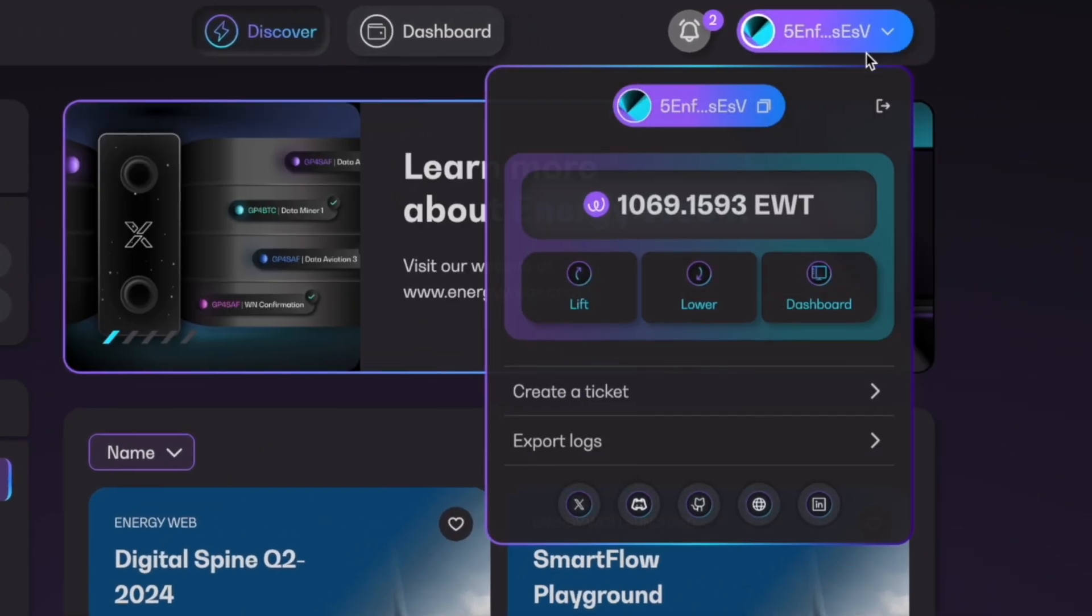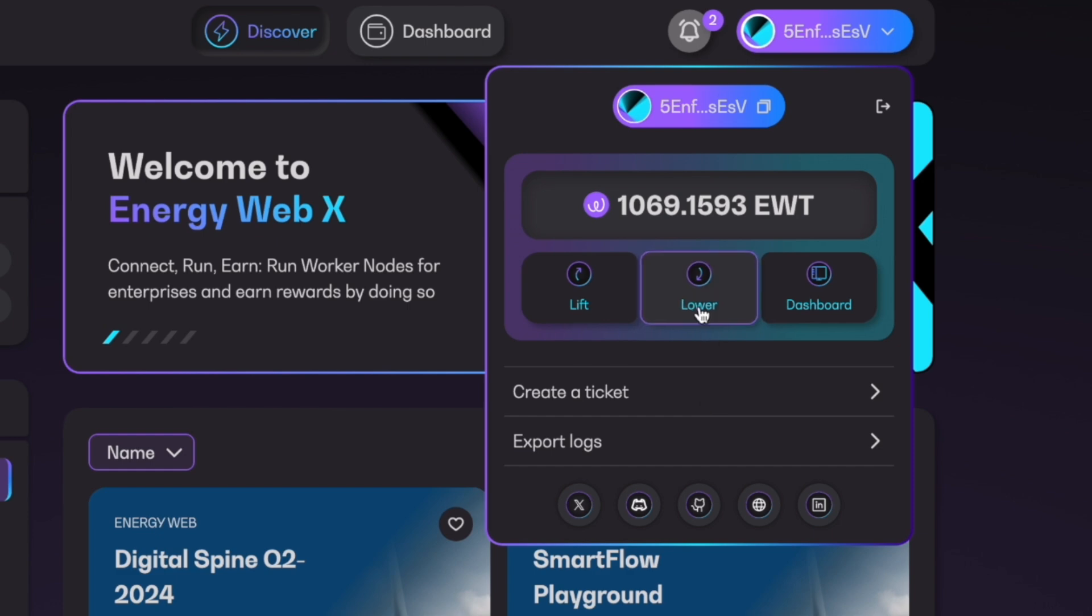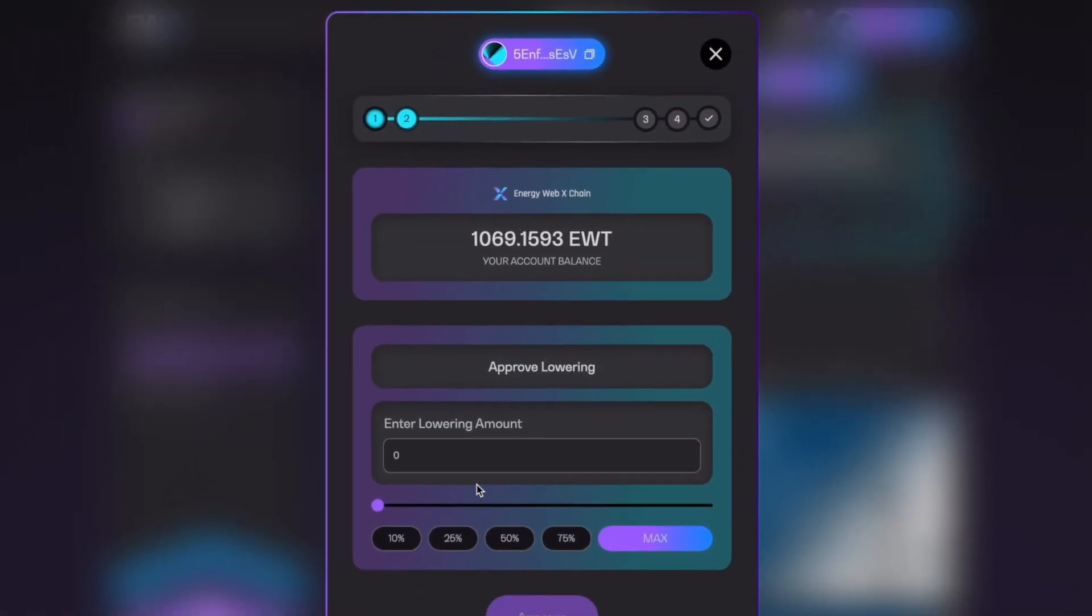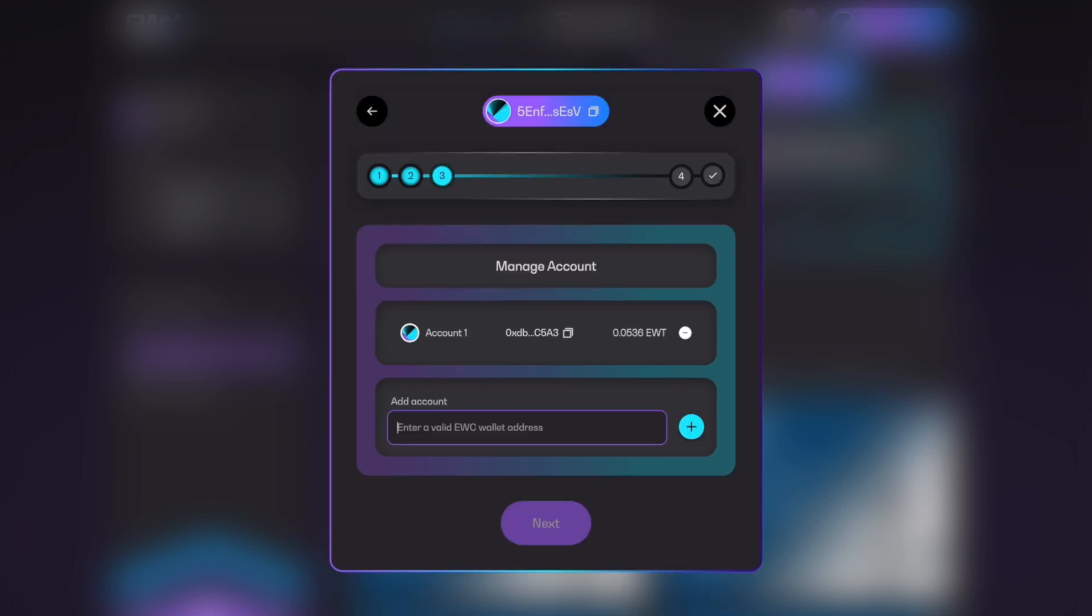So with your wallet connected, you'll click in the top right corner. You'll click the lowering option here. It'll bring you this same screen as we've seen before. You'll choose how many tokens that you want to lower. Then you'll click the approve button here.